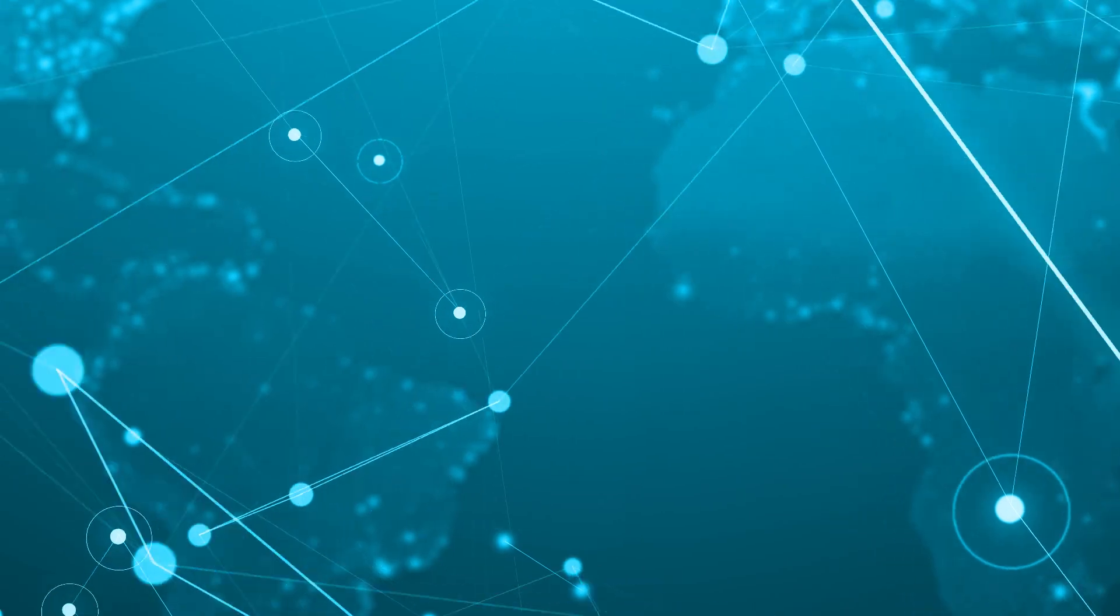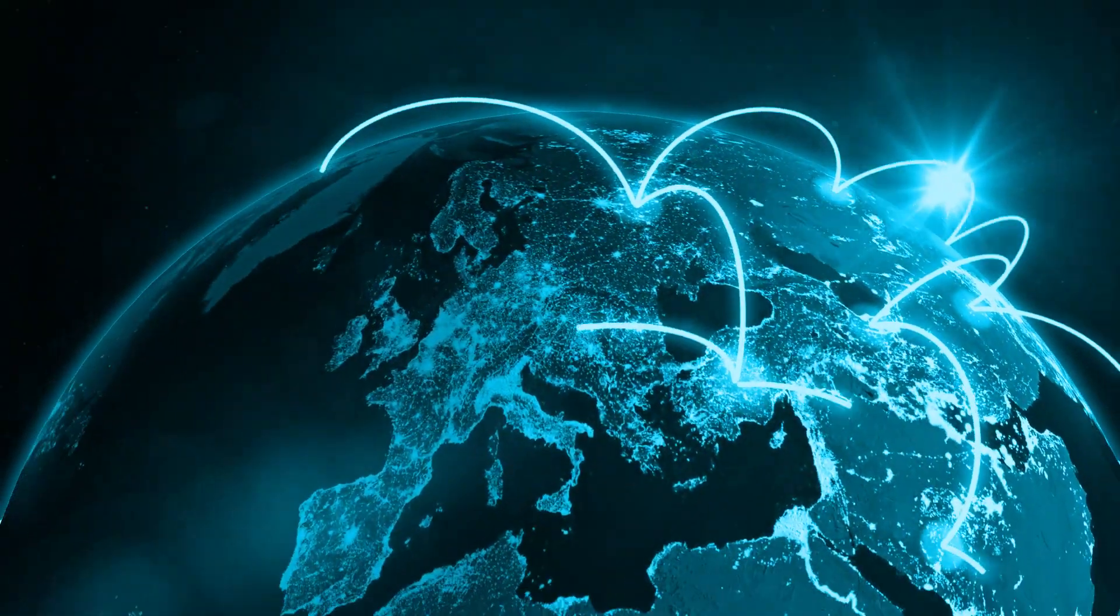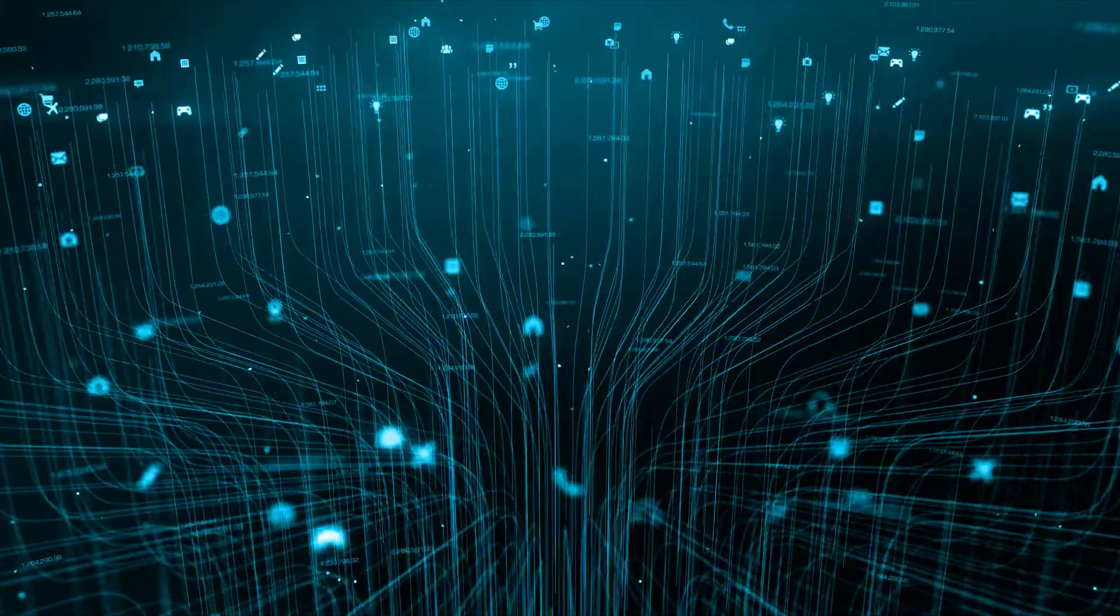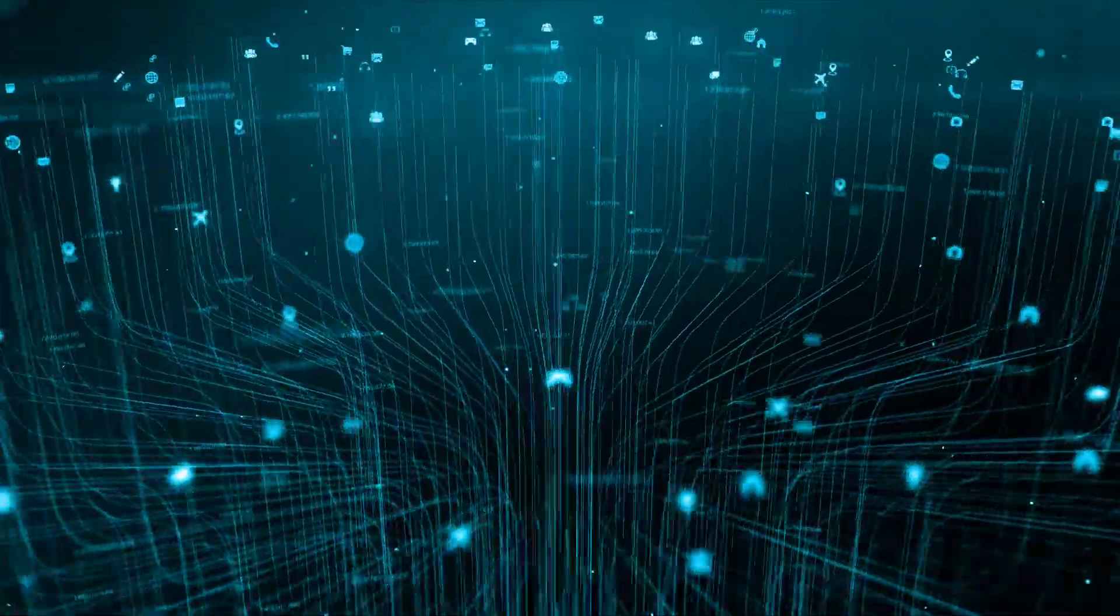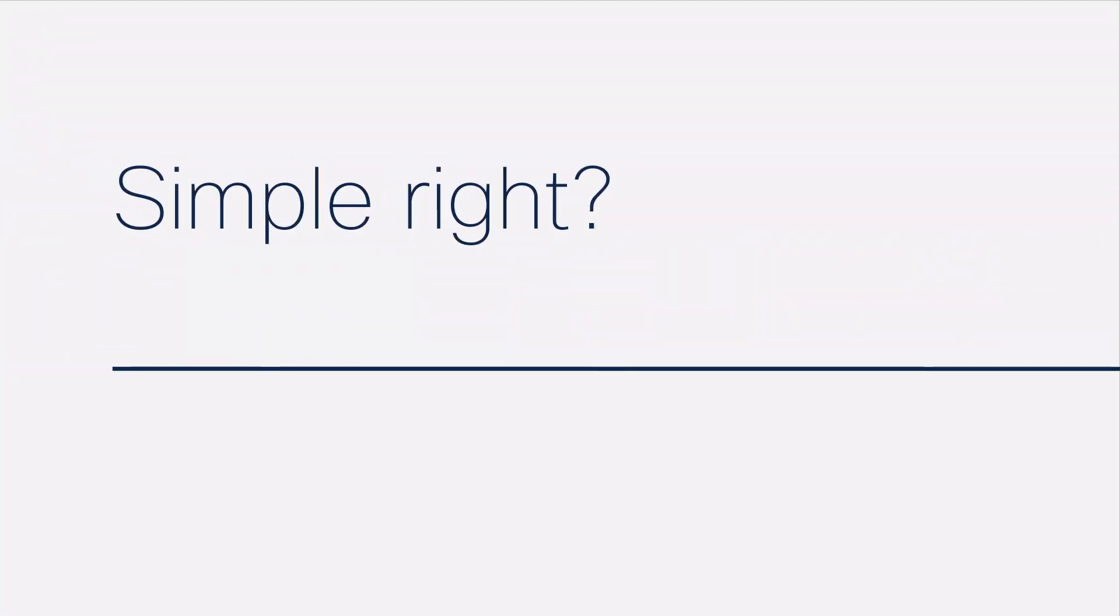Plainly put, your network exists to connect your people and devices with applications to run your business. Simple, right? Not anymore.